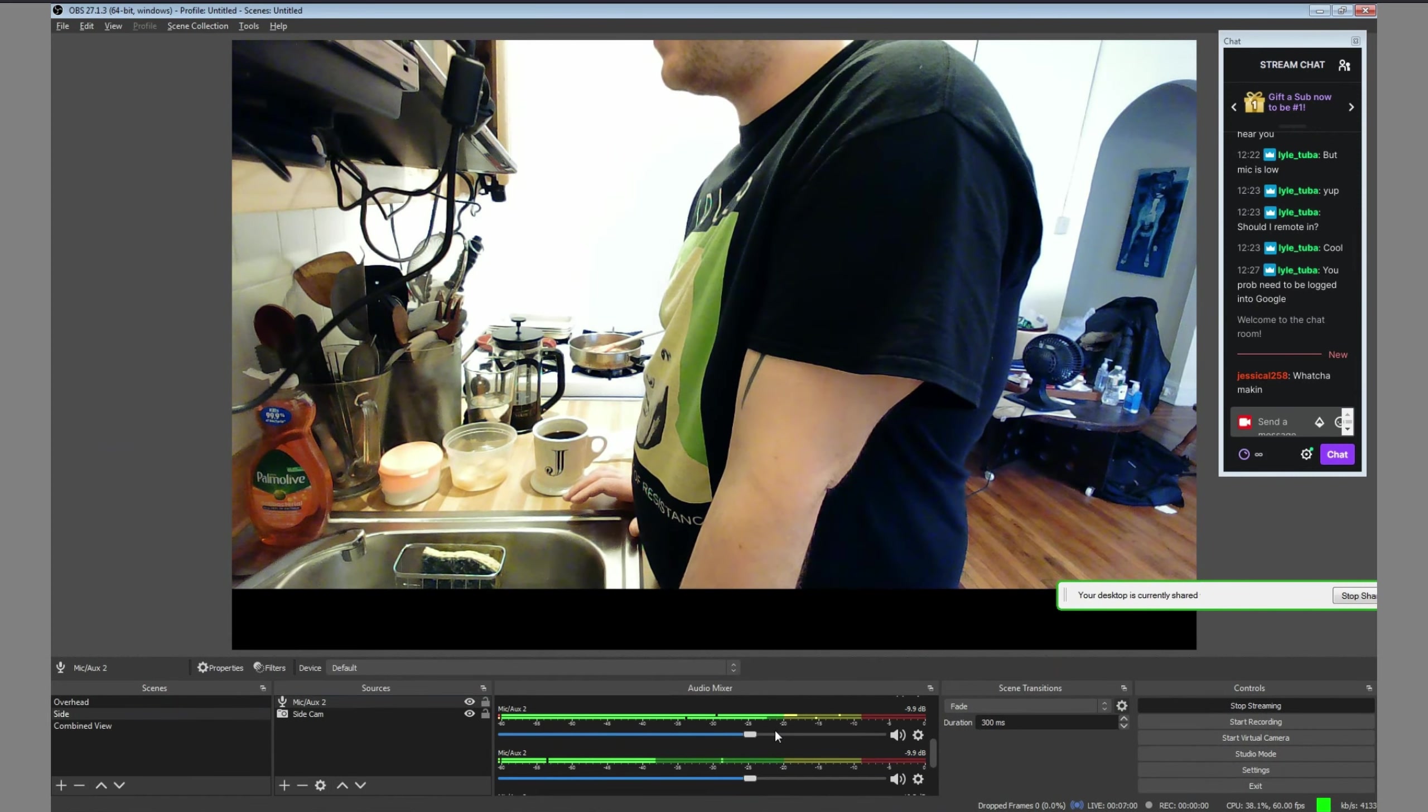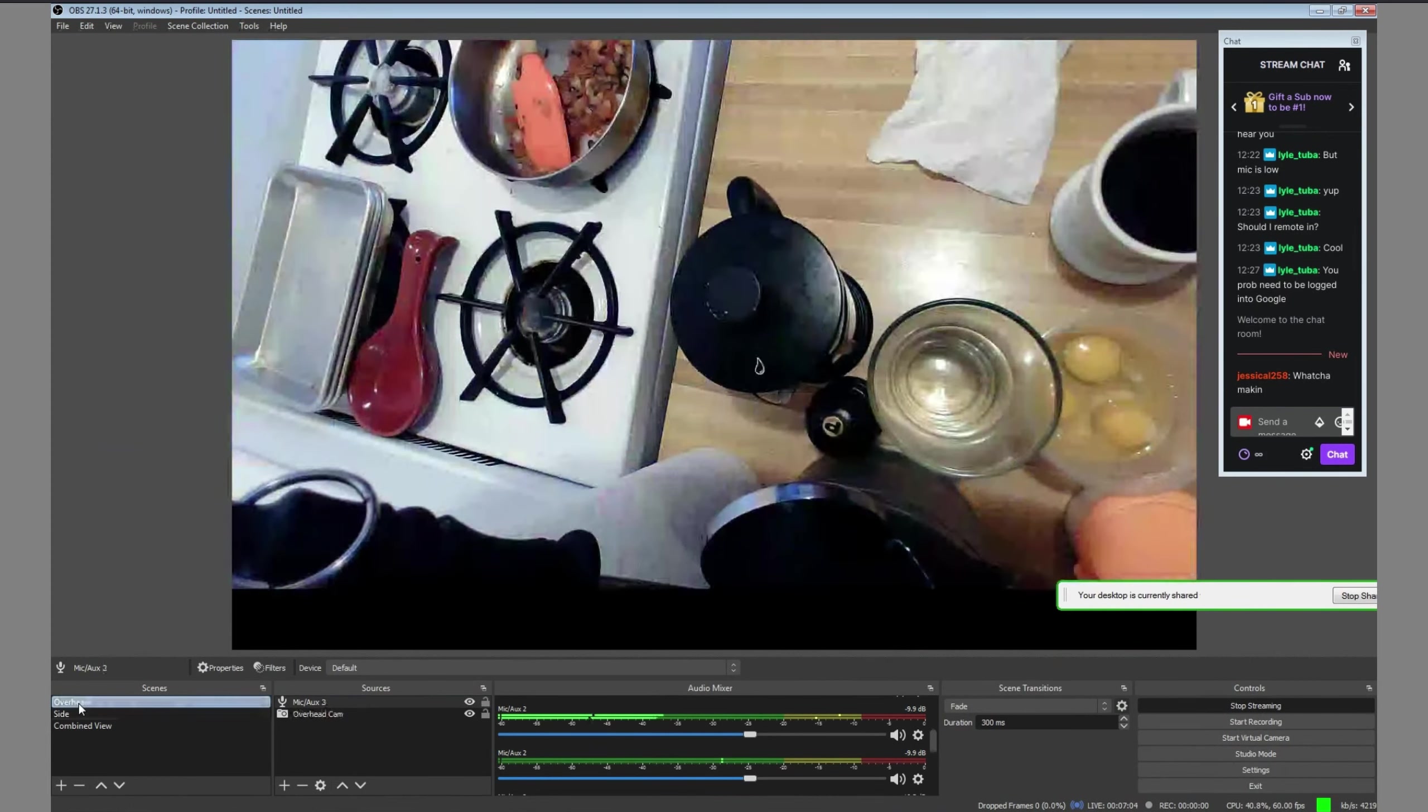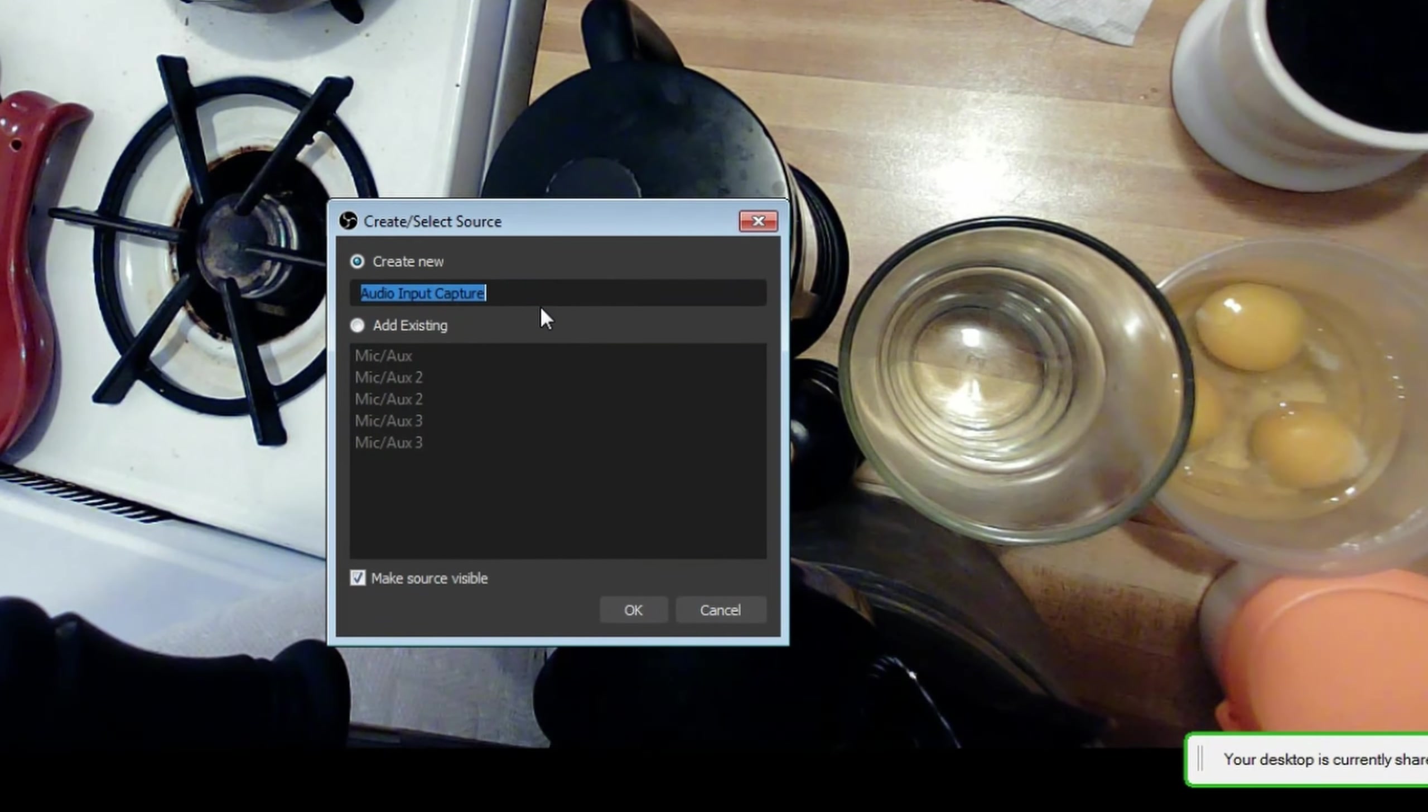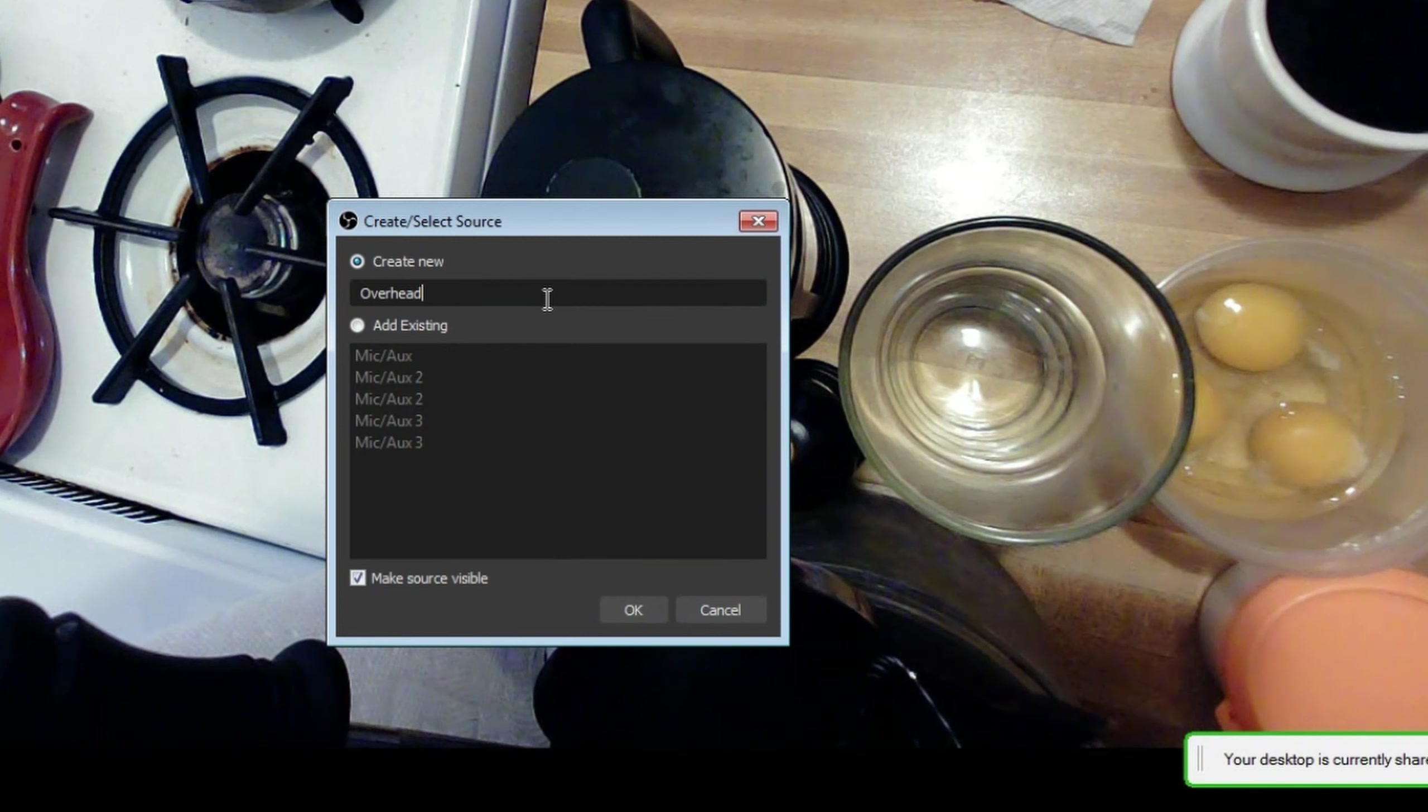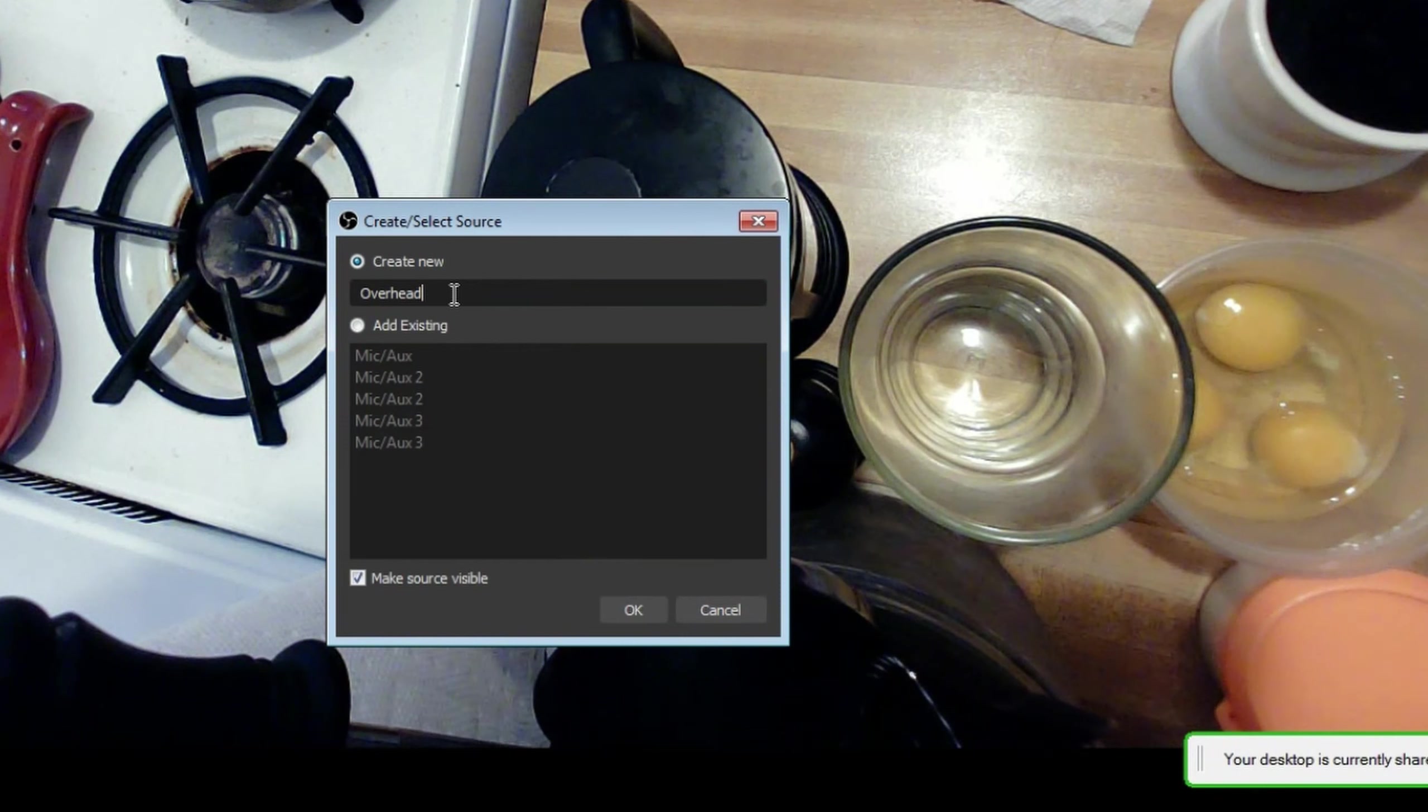You need to add an audio source for each scene, and make sure you choose to create new, not add existing like you did with the cameras. If you add existing, it's like a global mic where any changes will apply to all instances of that microphone. If you create new, then it's like a local clone of that mic, which you can mute and adjust without affecting other scenes that use their version of the same mic.